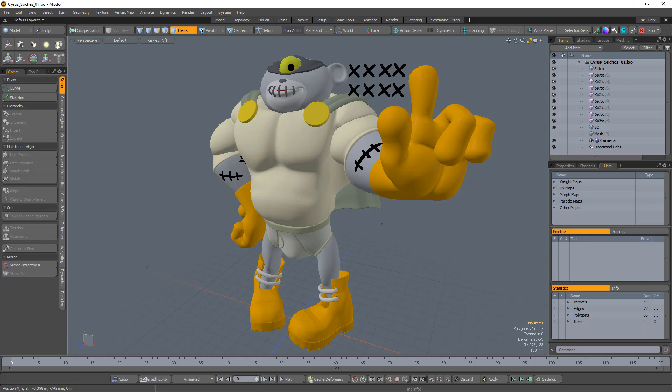William Vaughn here with a quick introduction to the Place and Align drop action in Modo. Drop actions use drag and drop actions directly in the 3D viewport to define hierarchies and to perform item level transformations.